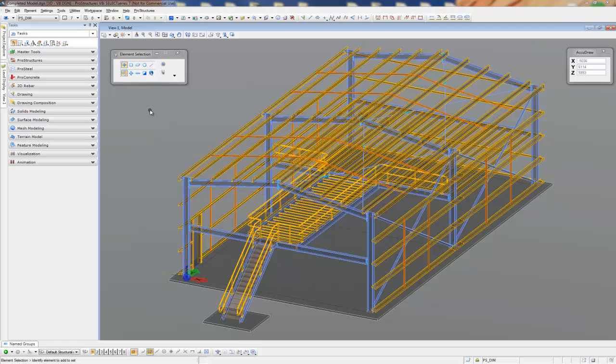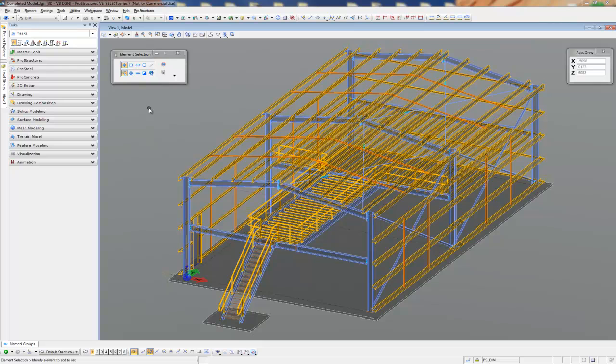This will be the model that we will be producing in today's part one. It's a very basic portal frame, but I'll try and put in day-to-day structural objects so you can see just how user-friendly the working environment is. Now I'm running the power product of ProStructures V8i, which is what you would download and install from Bentley's select download website.